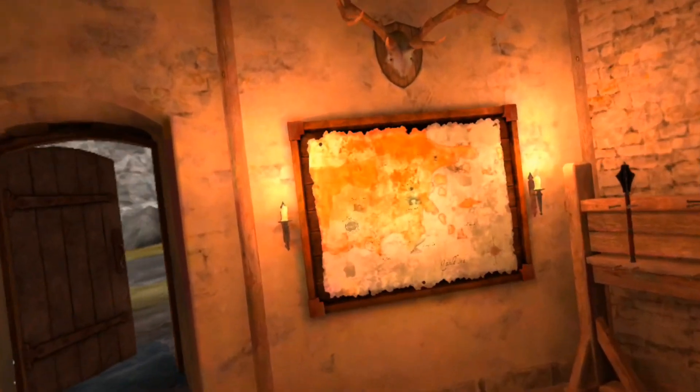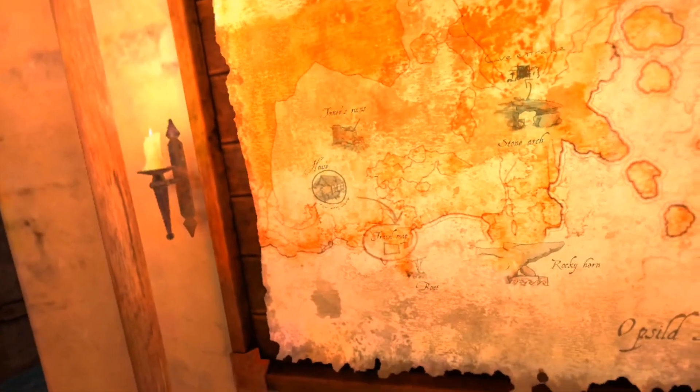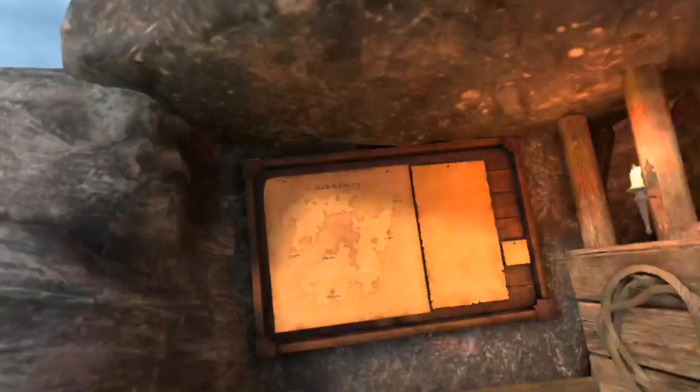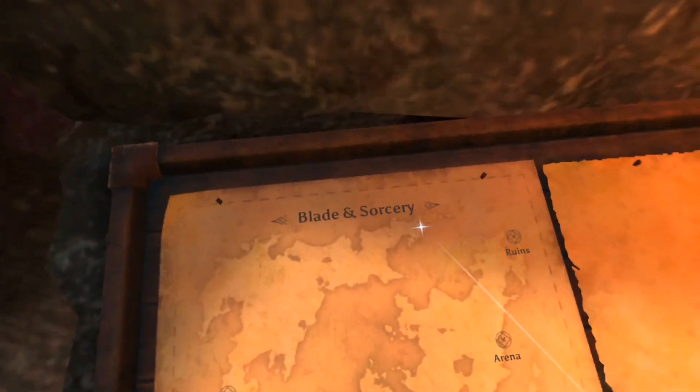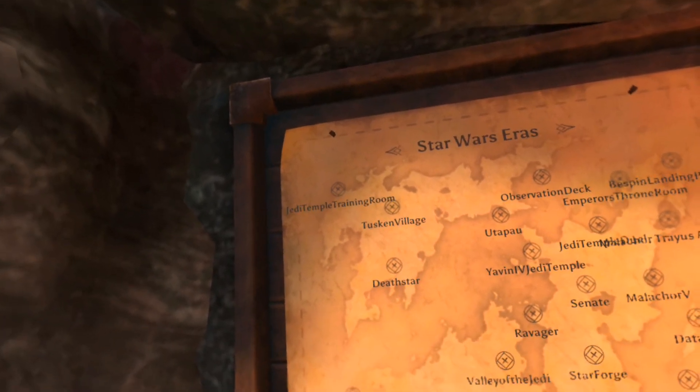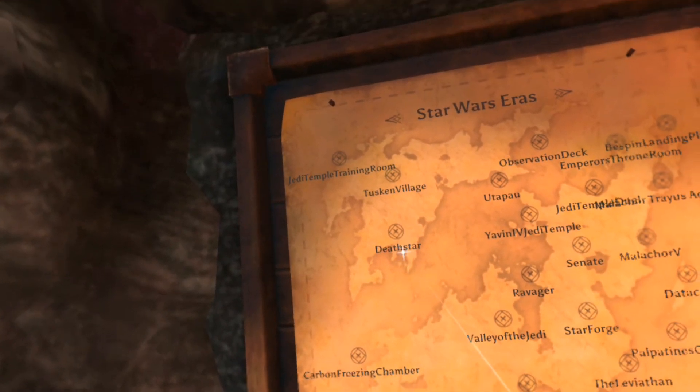I also installed a bunch of maps. Let's go to map selection. Let's go over here and change. Let's go to Death Star.